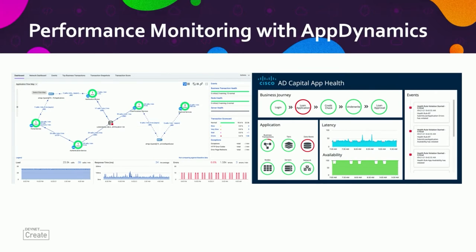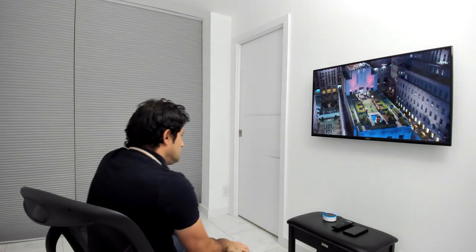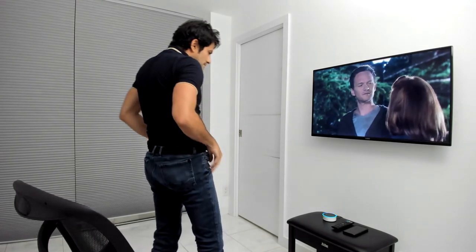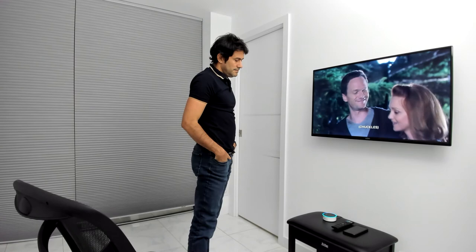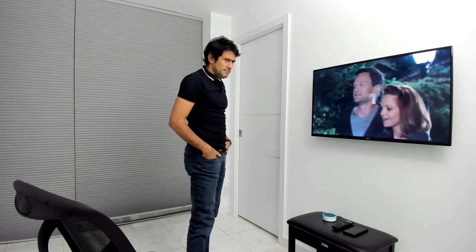Now let's move to the chart demo and how it is working. Alexa, what did I need? One new notification from NotifyMe. This is an alert for ADE Capital application. The availability of the payment business transaction is being affected. This is impacting users' experience. Please check it now using Alexa's Cisco App Insights skill.